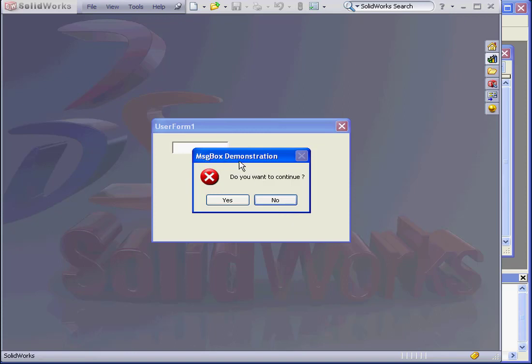The title bar shows the text we entered in our code, MessageBoxDemonstration. Here's the critical icon, and our two buttons, Yes and No.